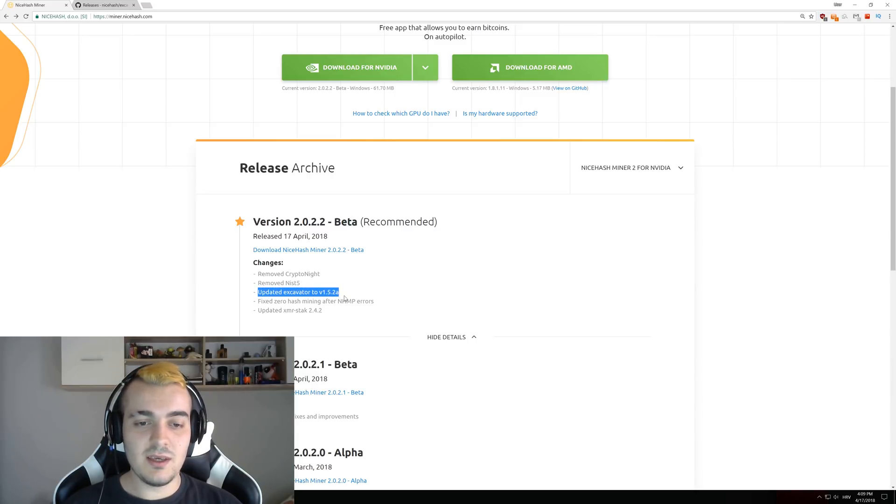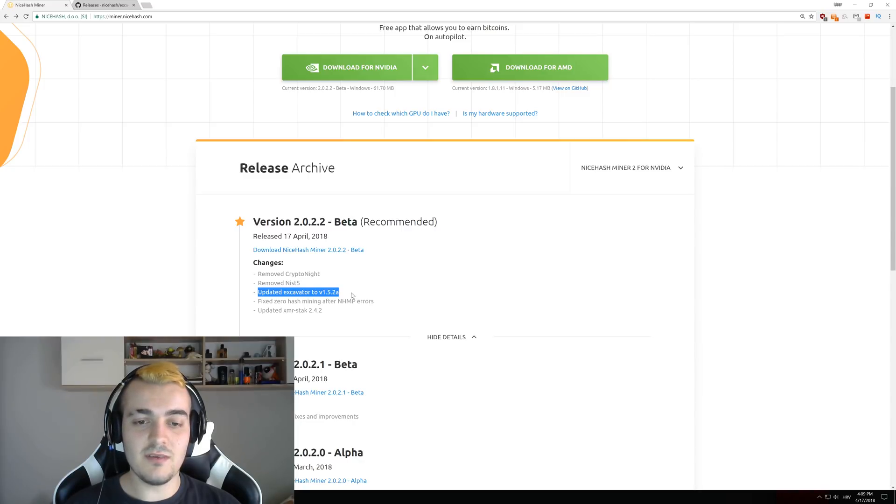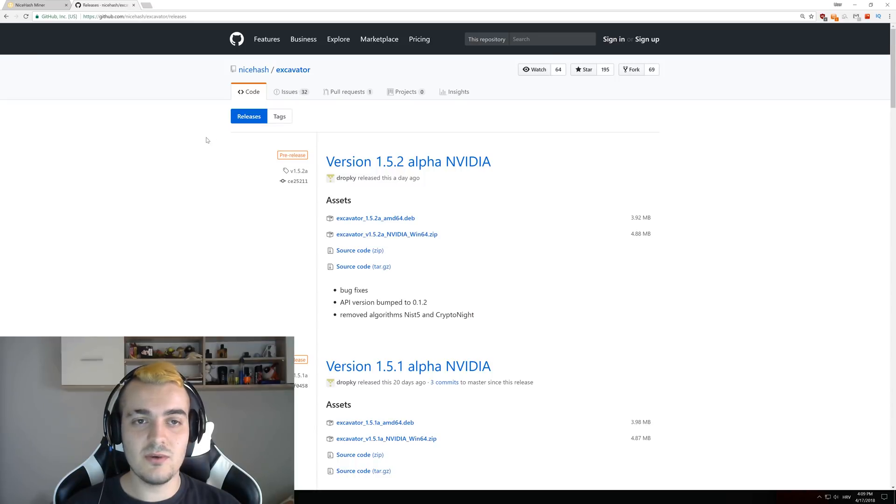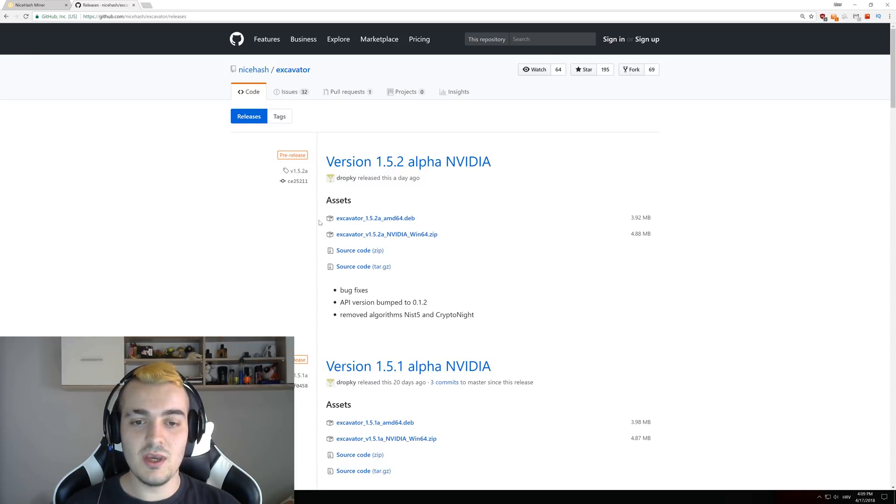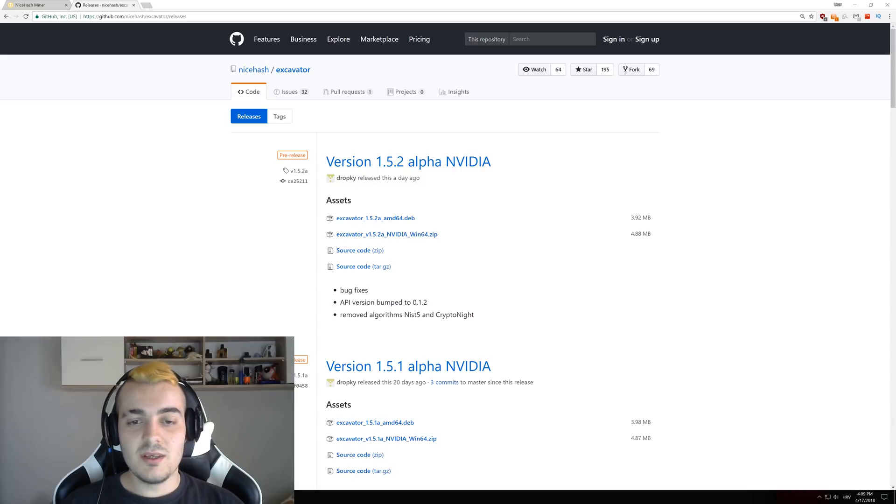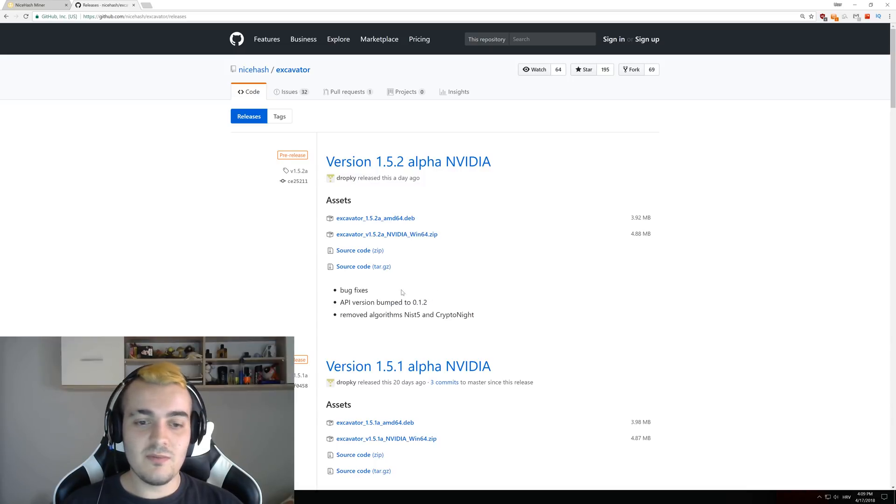The next thing is updated excavator version 152a, so let's take a look at what this actually means. If we go to GitHub on the excavator page, you can see the only things that changed are bug fixes and API version bump to 0.12, so there should be really no performance improvement.